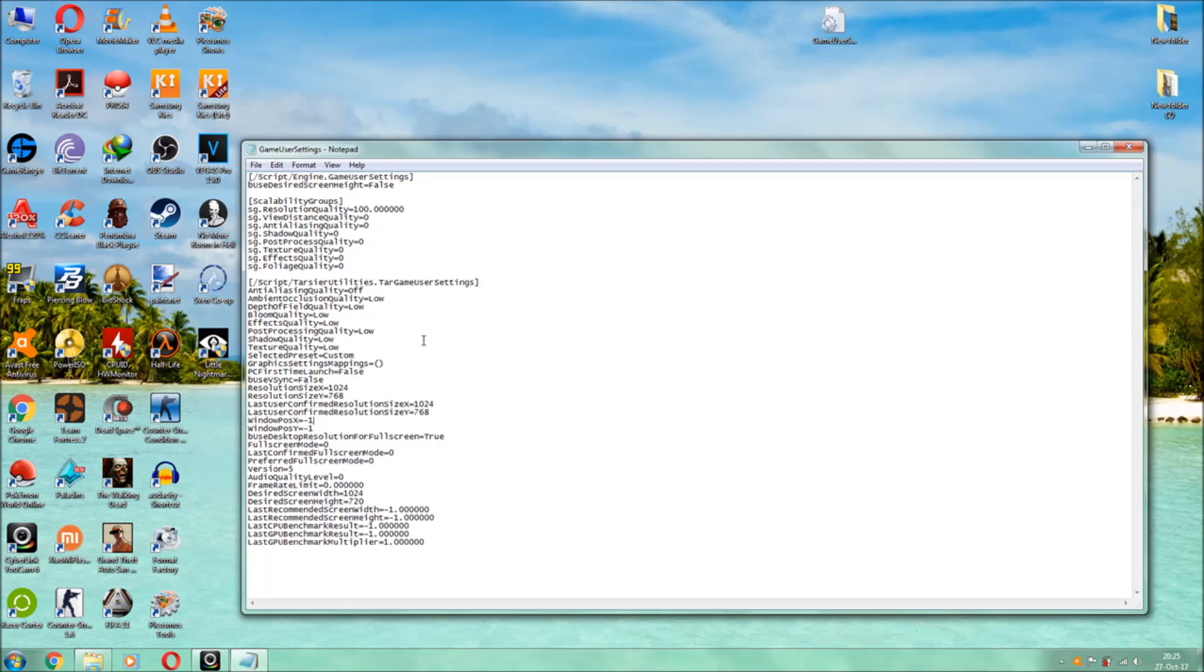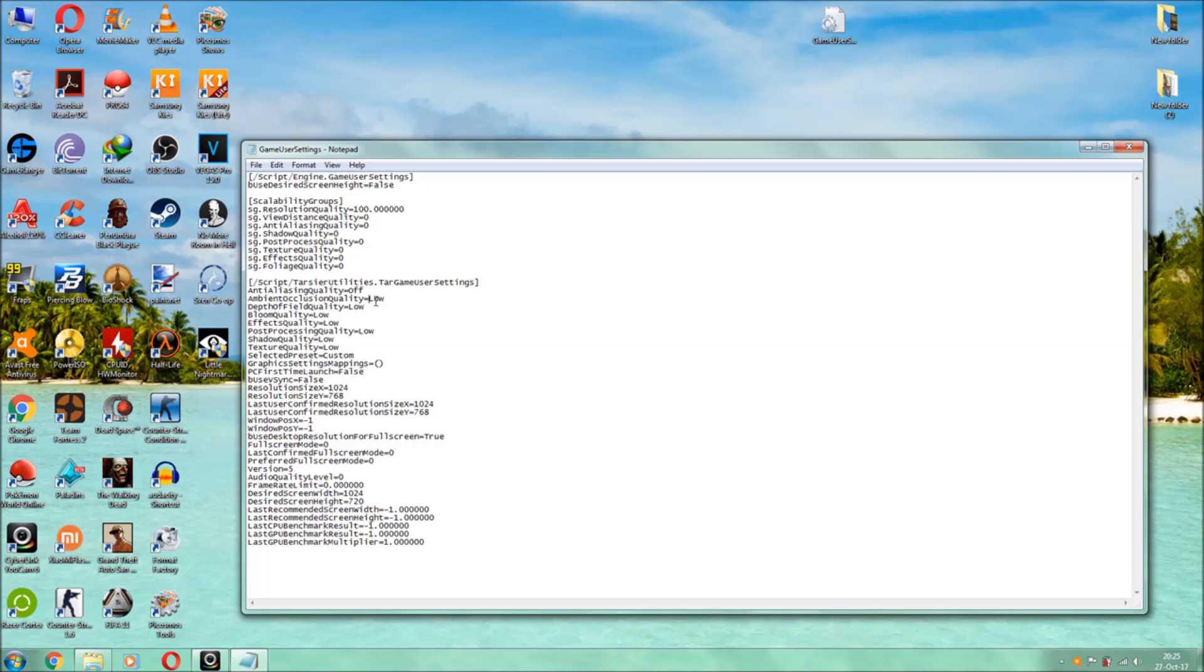So as you all can see guys, these are the settings and what we have to do is we have to turn this everything to off. Now as you can see, O is capital and F here is small, so the same procedure we have to do to all these files, all these sections over here, we have to click all this off.